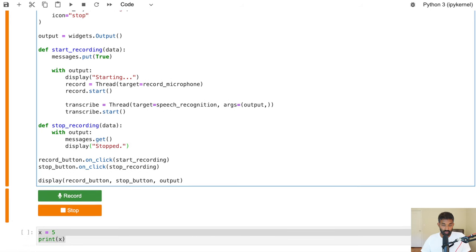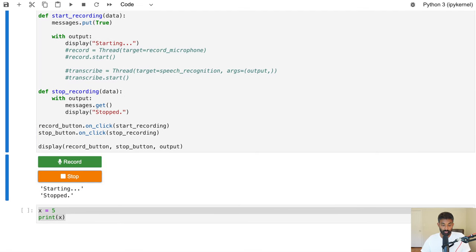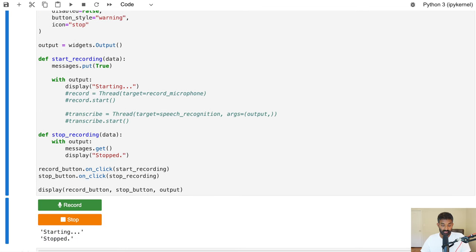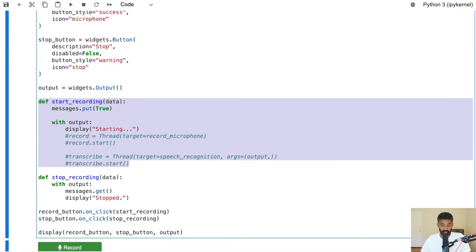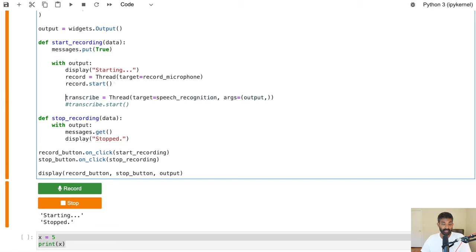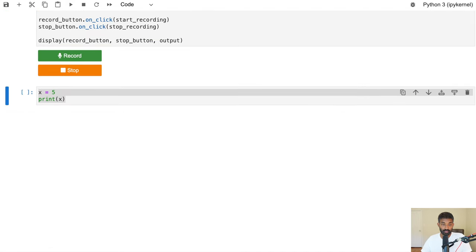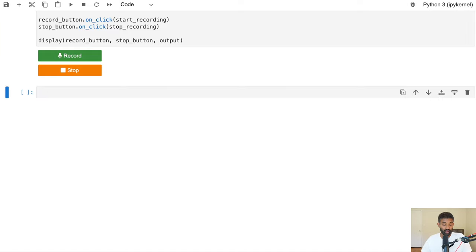Let me comment these lines out so you can see how this works. When we hit Record we'll see 'Starting'; when we hit Stop we'll see 'Stopped'. That is basically everything we need to do to get the Jupyter widgets to work. Now our goal is to write the record_microphone function and the speech_recognition function.